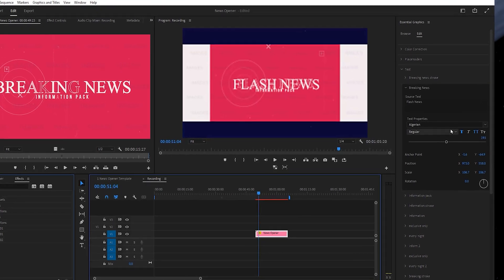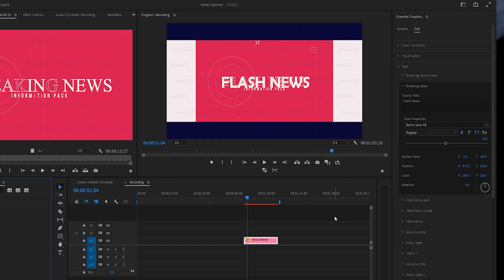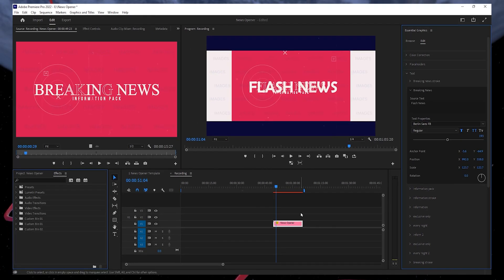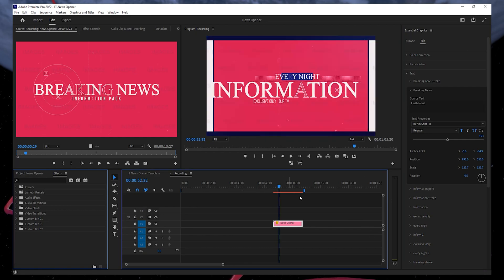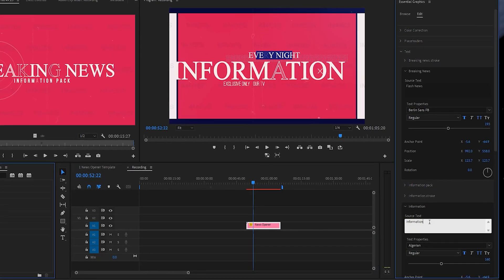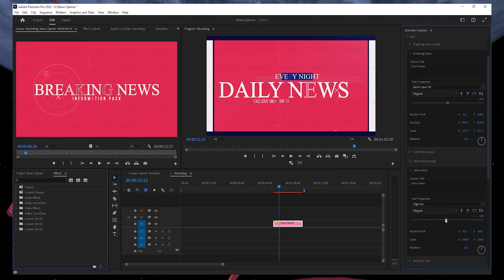Next, we will change the font type and size in this template. As you can see, making changes to your template is quite easy. We will then go ahead and change the information to Daily News as an example. Again, changes in this panel will automatically translate over to your template.